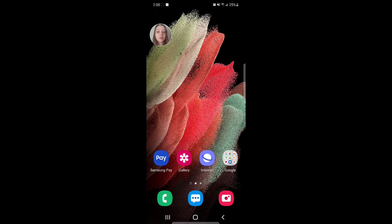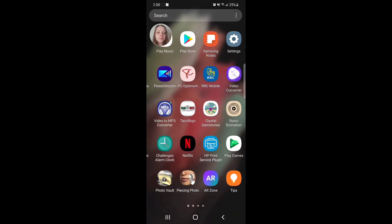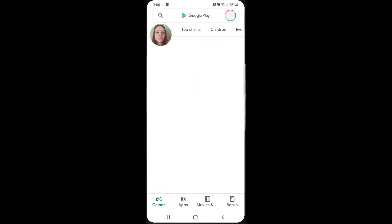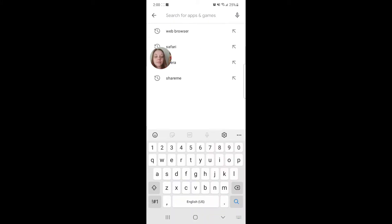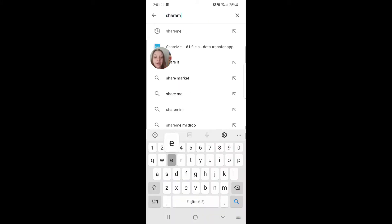The first thing you're going to do is start on your phone and download an app called ShareMe from the Play Store. Open the Play Store and type in ShareMe — S-H-A-R-E-M-E — and click on the magnifying glass icon on your keyboard.